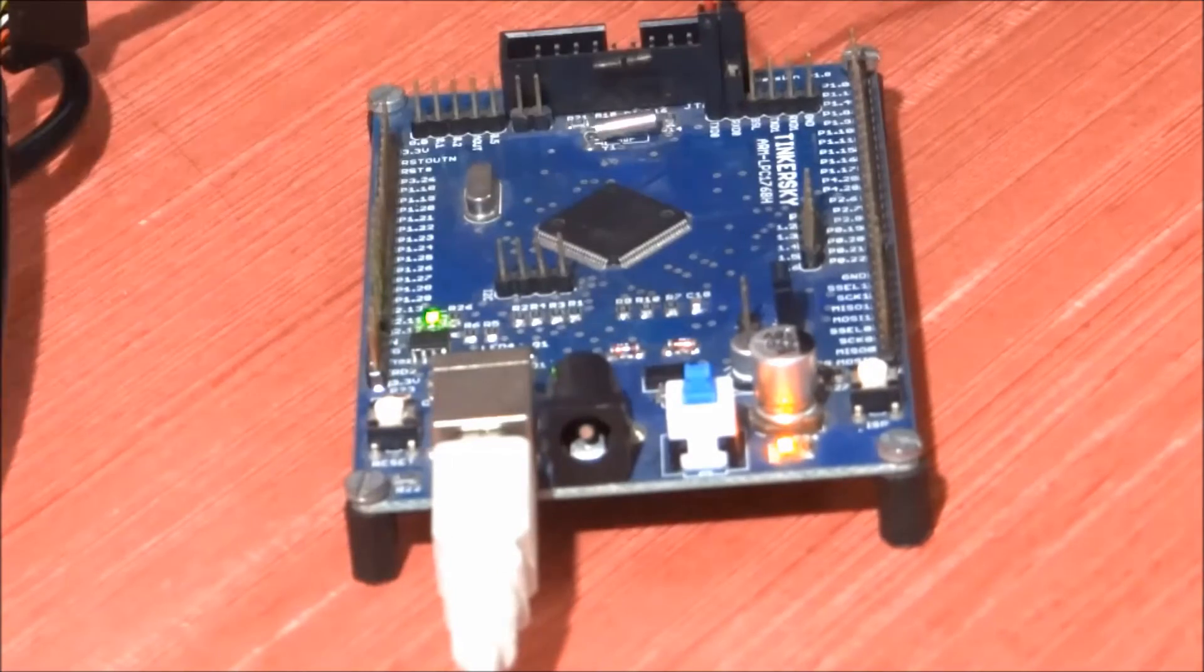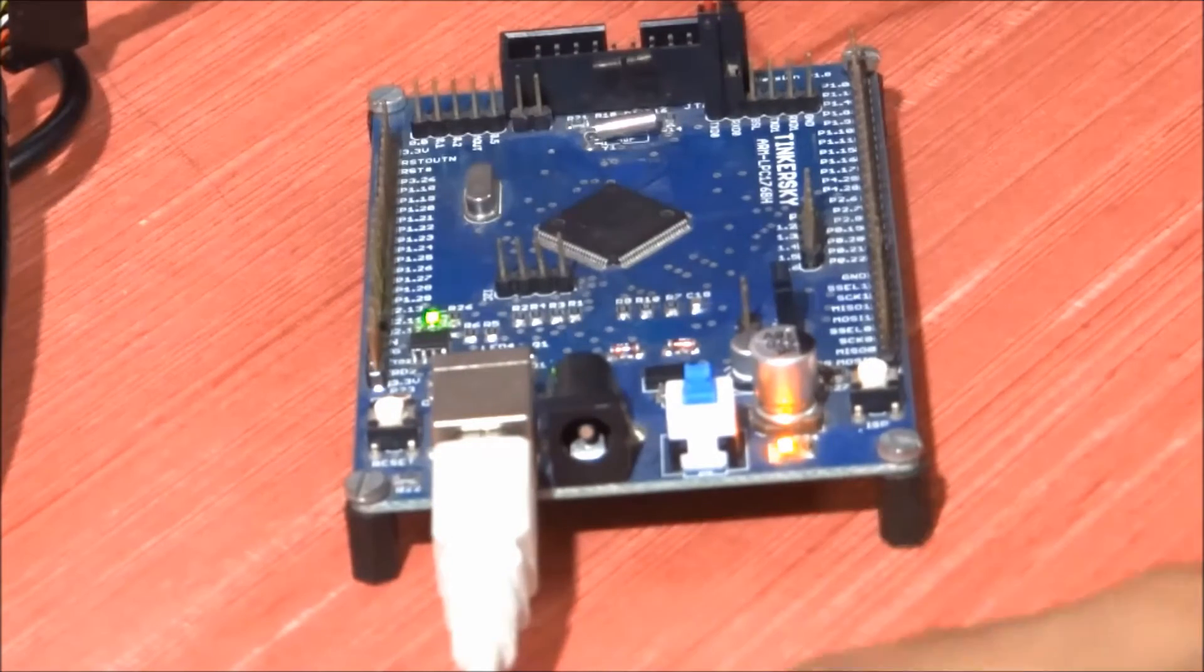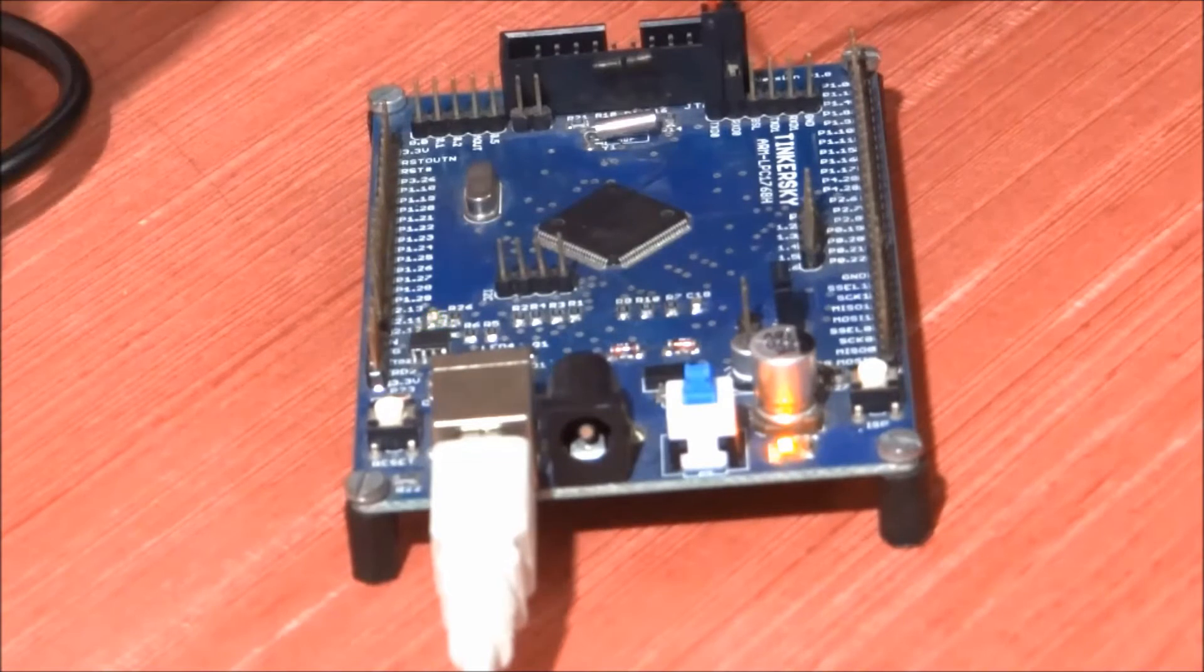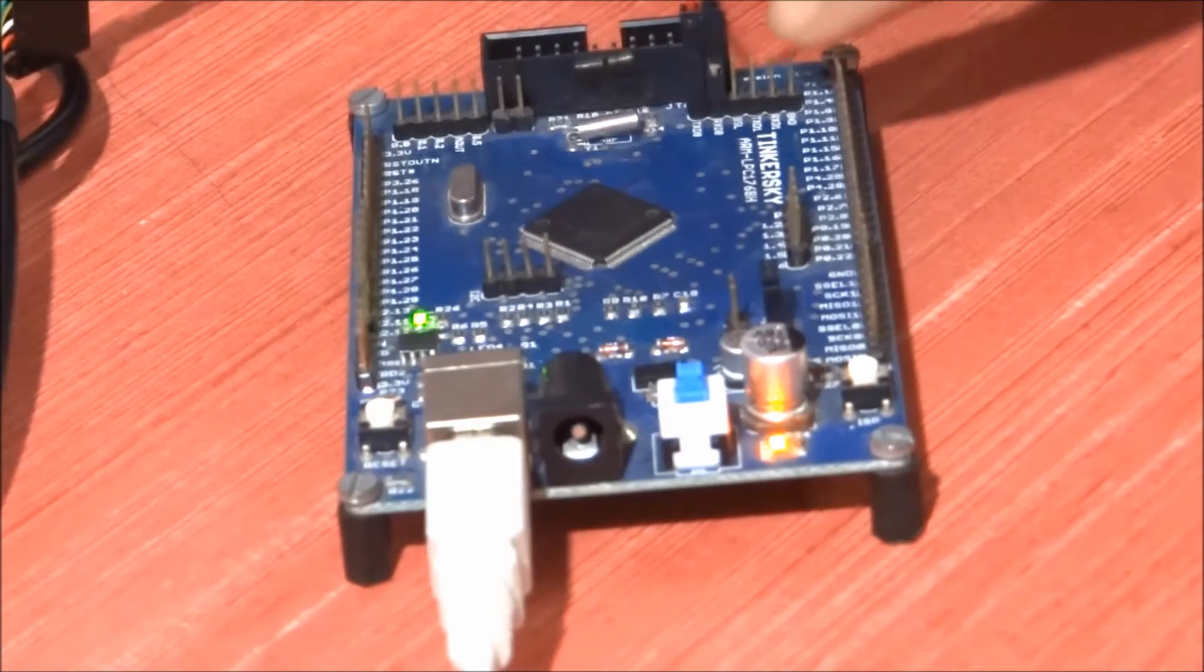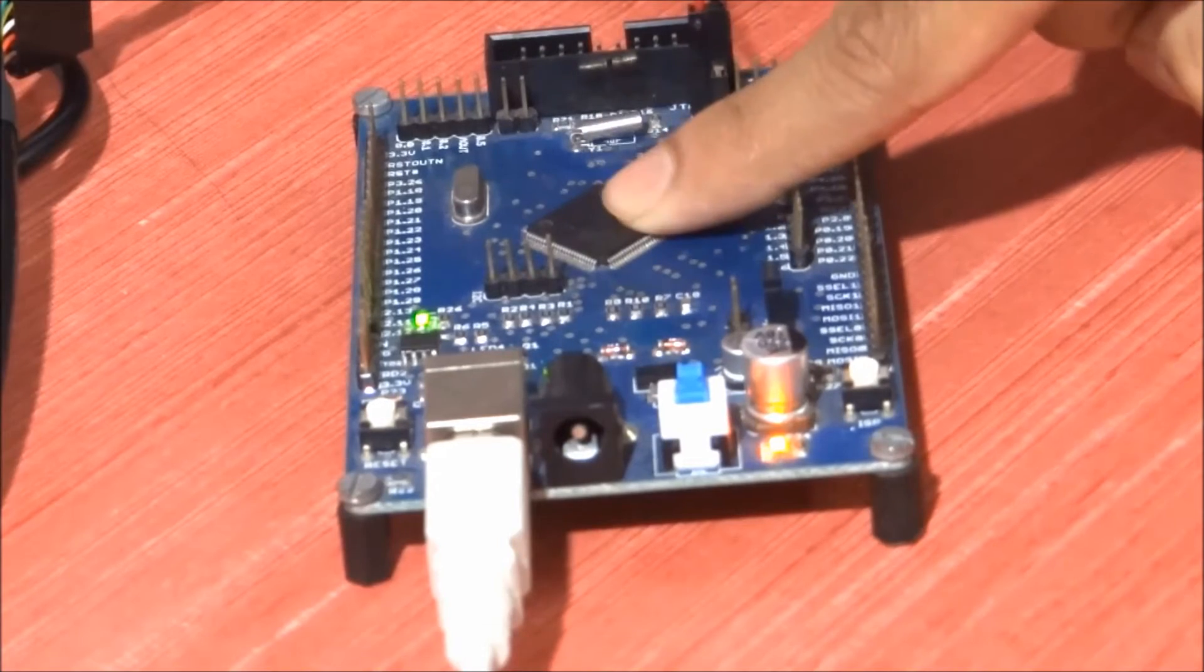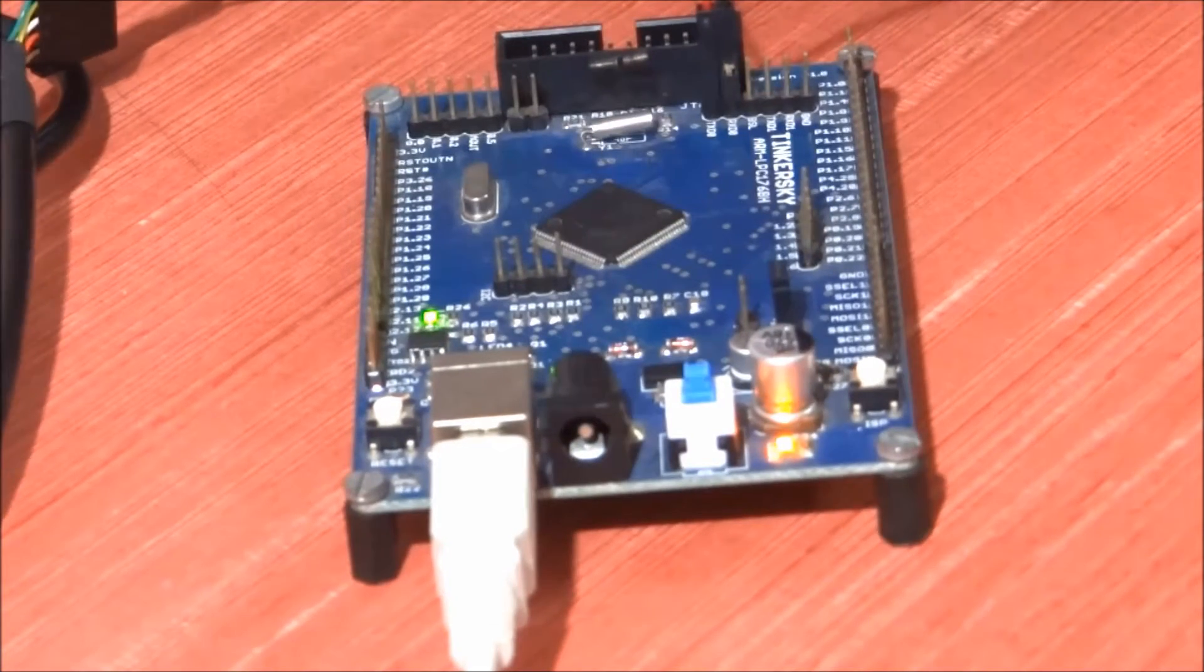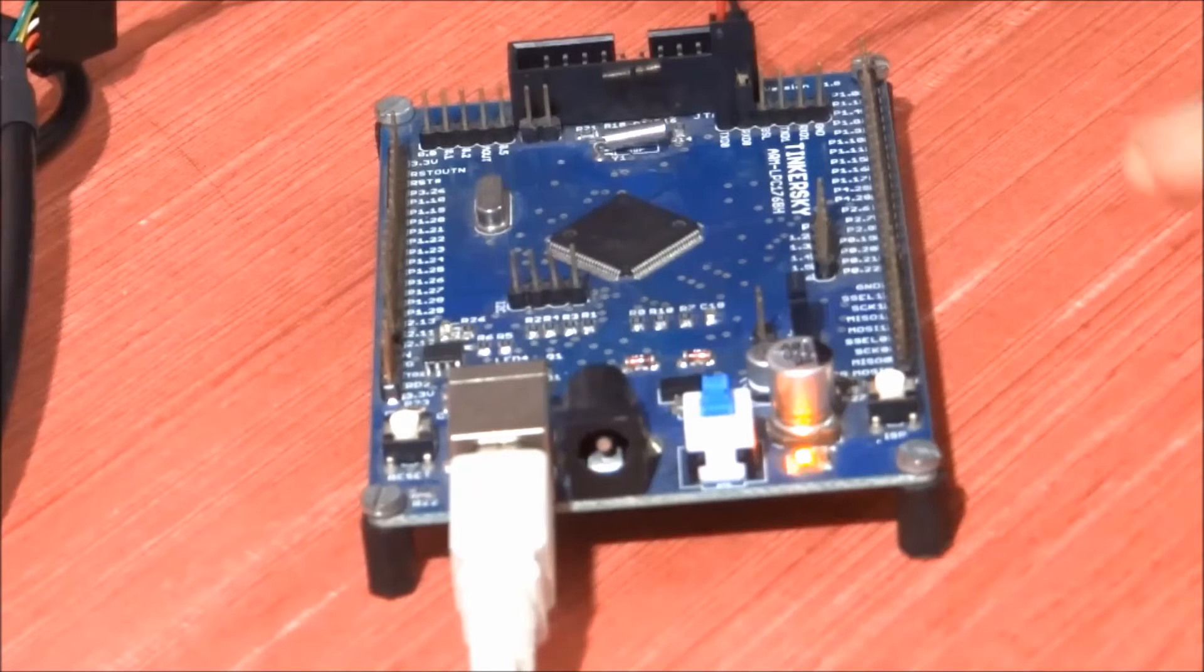Right now you can see I have powered up this board using this USB cable, and I have connected the serial cable TX and RX to TXD0 and RXD0 of the LPC1768 microcontroller. I'm not going to show you the complete connections because...